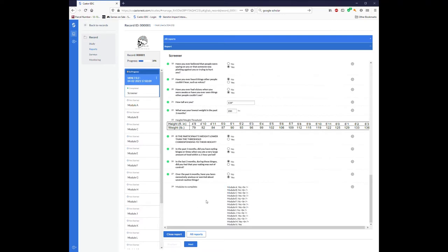So this automatically looks and says, okay, did the participant endorse the proper screening question required to go through this particular module, or if that module had more than one screener question, did they endorse either of them or both of them?